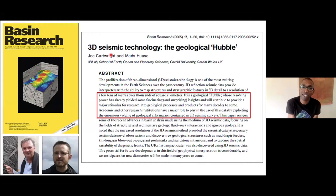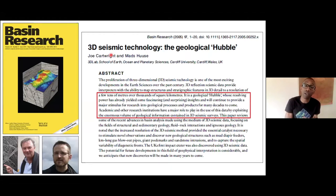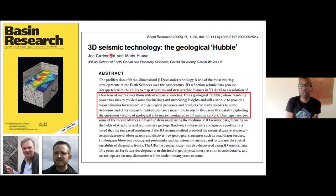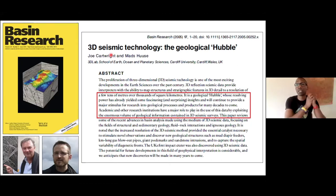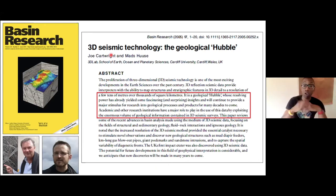The Hubble yielded some fascinating insights into things out in the solar system, and Cartwright and Husser were saying that 3D seismic data could do the same for problems we have on Earth — it could provide a major stimulus for research into a range of geological processes for many years to come. Although 3D seismic had been widely used in the hydrocarbon industry, it was only just becoming available freely to academics, allowing broader questions of Earth structure and evolution.